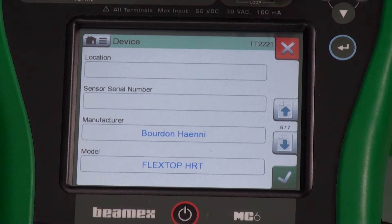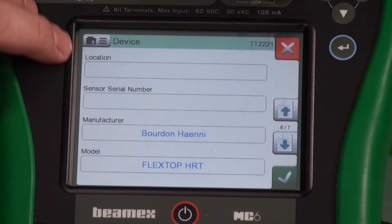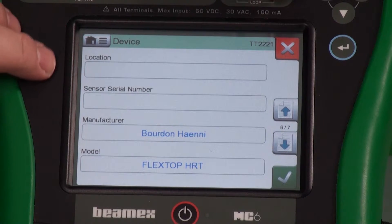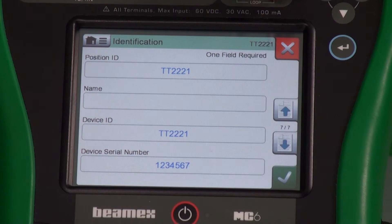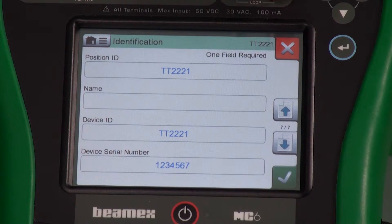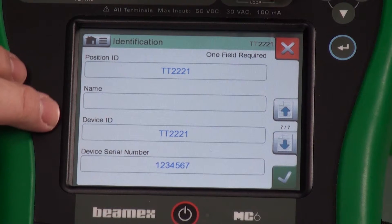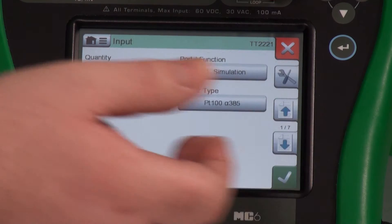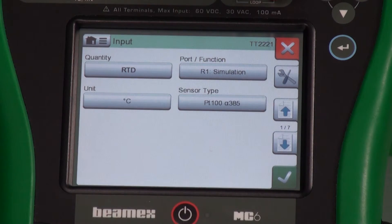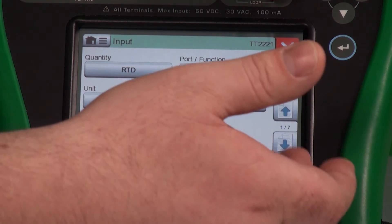The manufacturer and model have been brought over automatically. I could fill this in with a location. The sensor is not here, so that's blank — we're simulating the input. The position ID, which is also the tag ID, and the device ID come over automatically along with the serial number. Let's hit the check mark. We've created our tag from scratch — we didn't have to bring it over from a database.